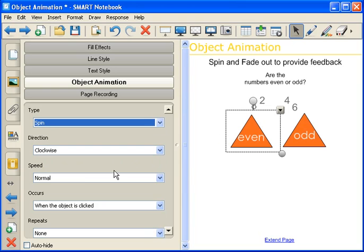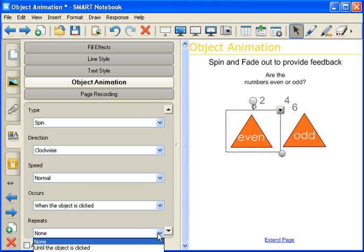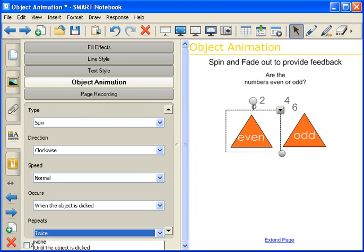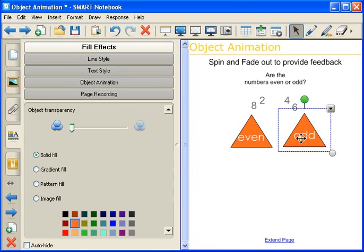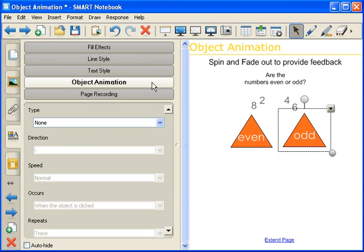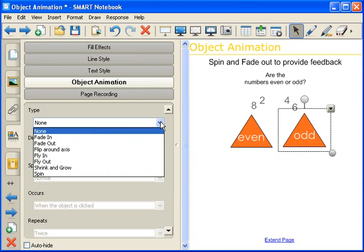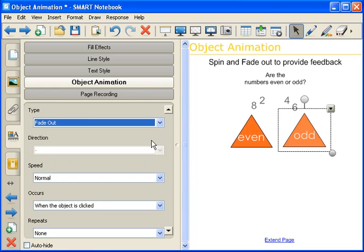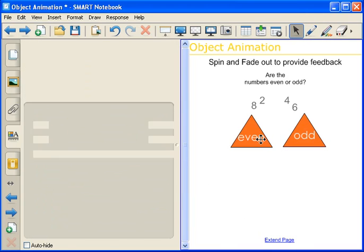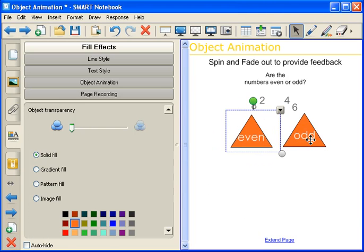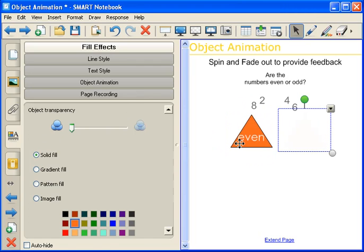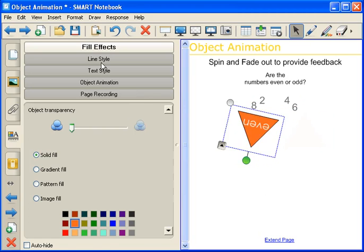We're going to keep the direction as clockwise, the speed normal, occurs when the object is clicked, and then we'll allow this one to repeat twice. For Odd, we want to add animation to it as well, but since it is the wrong answer, we want it to fade out when the object is clicked. We're going to keep the speed as normal, occurs when the object is clicked, and then repeats none. To test these out, just click on your two different objects, and students are able to see that even is the right answer and odd is wrong.